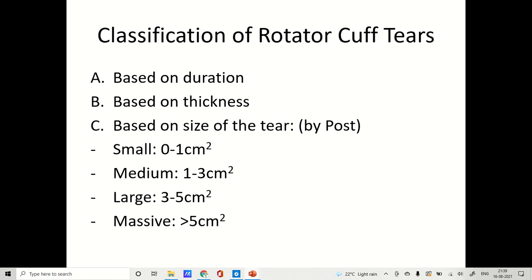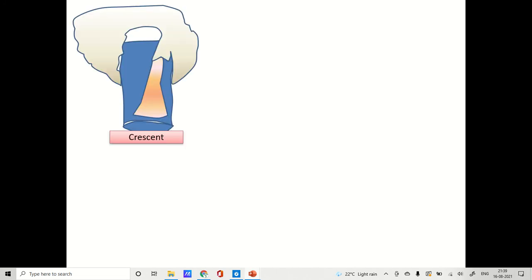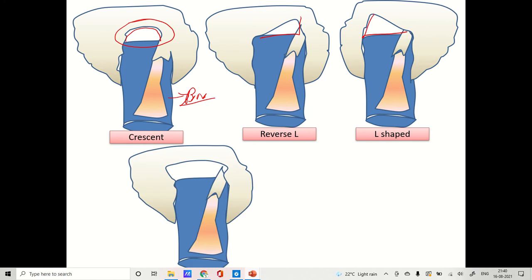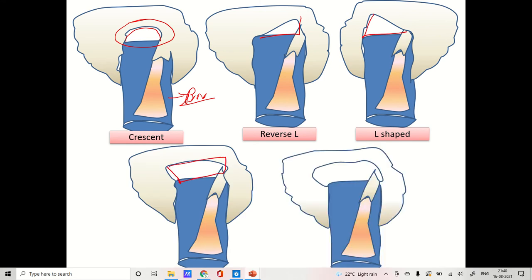There is also a classification based on the shape of the tear. The first is crescent — this is where the muscle was full and complete against the bone. Second is reverse L, third is L, fourth is trapezoid, and the fifth and last is massive tear.